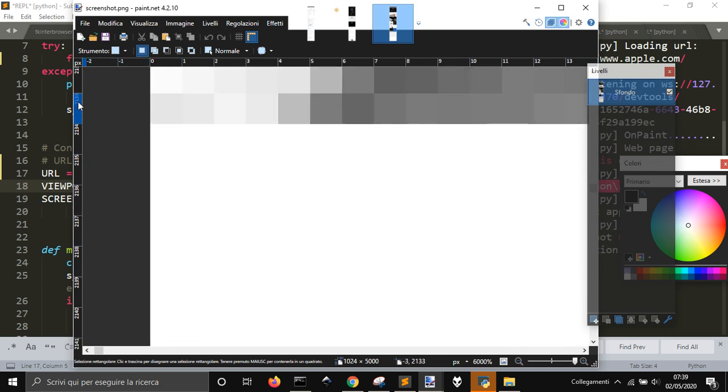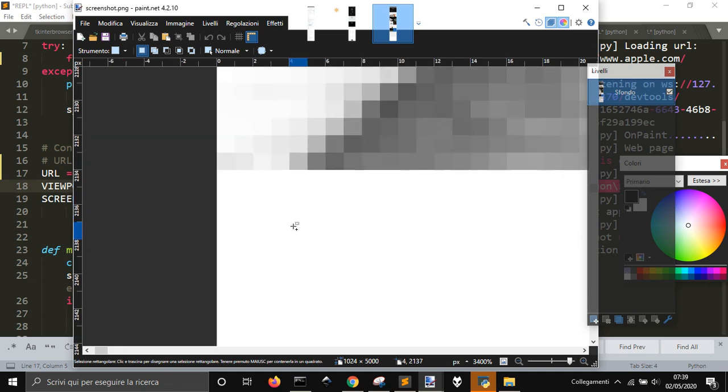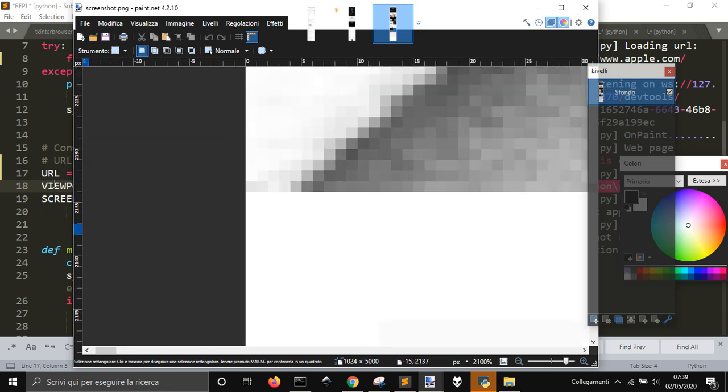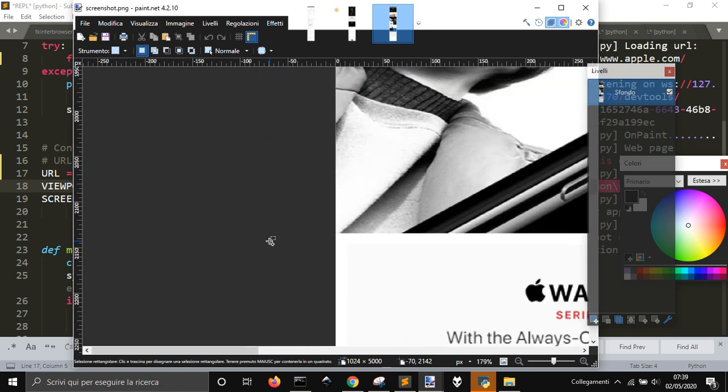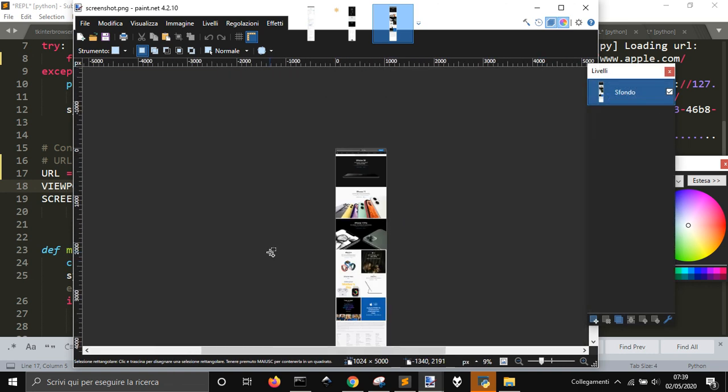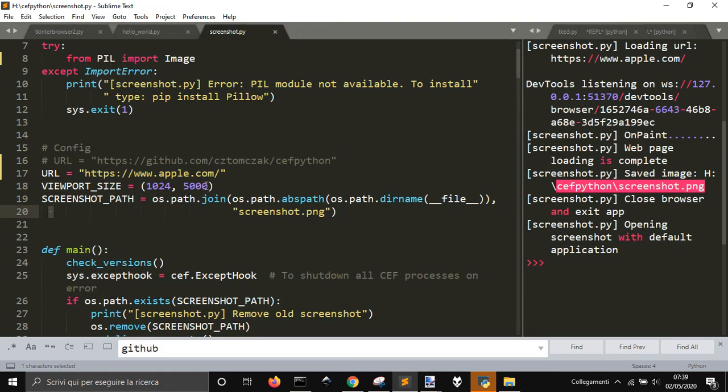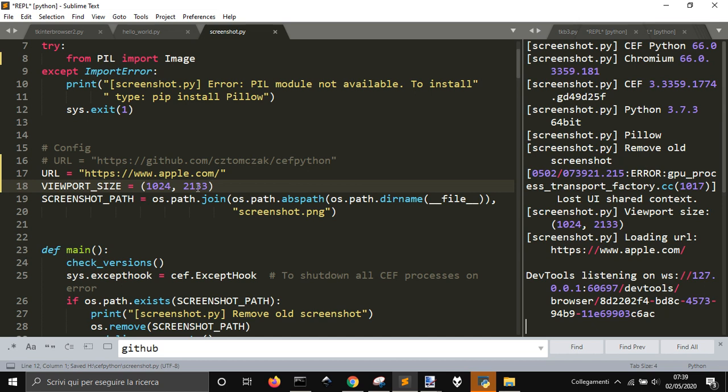2133, you want to get just this exact site. 2133, let's say. So let's run it, see if it works.